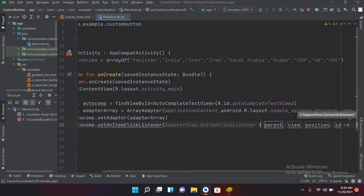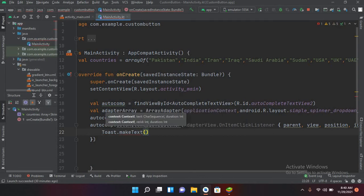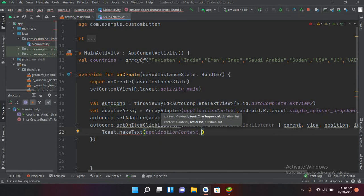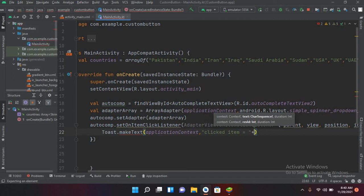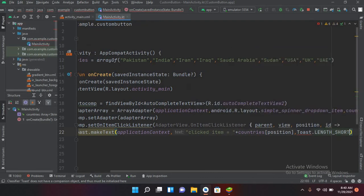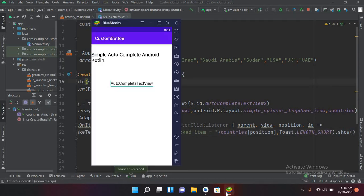Inside the OnItemClickListener, after the arrow we will show a Toast: Toast.makeText with application context. We collect the value using val item = countries[position], then Toast.LENGTH_SHORT and .show().